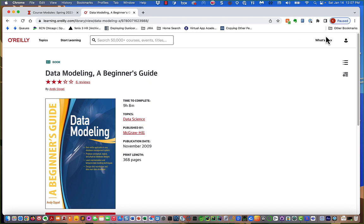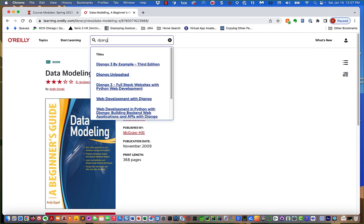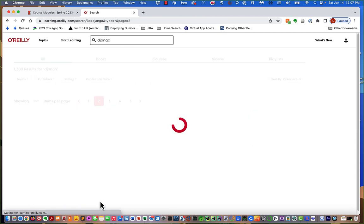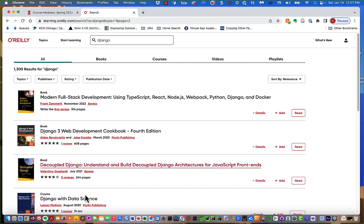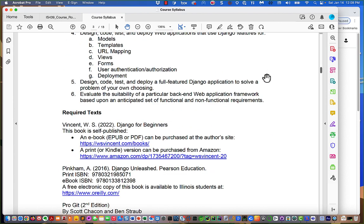On O'Reilly there are four pages of Django books, and I may point you to sections in various books because there's no perfect Django book. Definitely before the first class, get yourself signed up on O'Reilly.com. If you have some problem, call the iSchool help desk — they should know how to get you set up. If you do that, the only book you need to buy is the Vincent book.